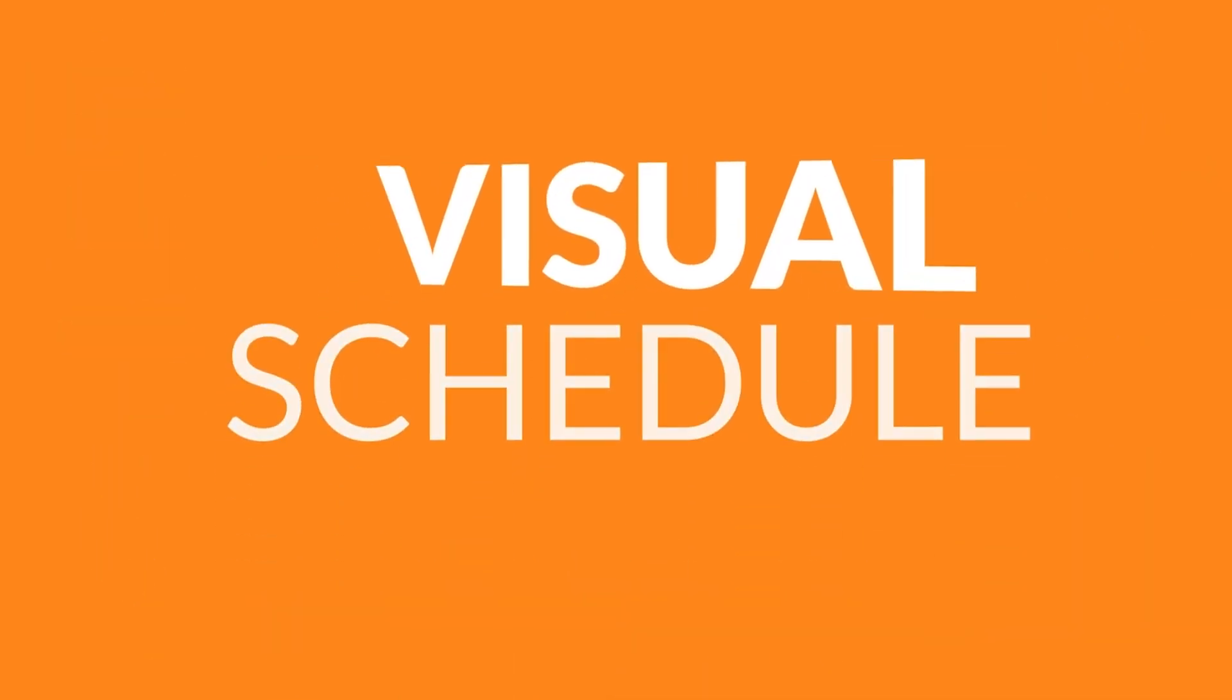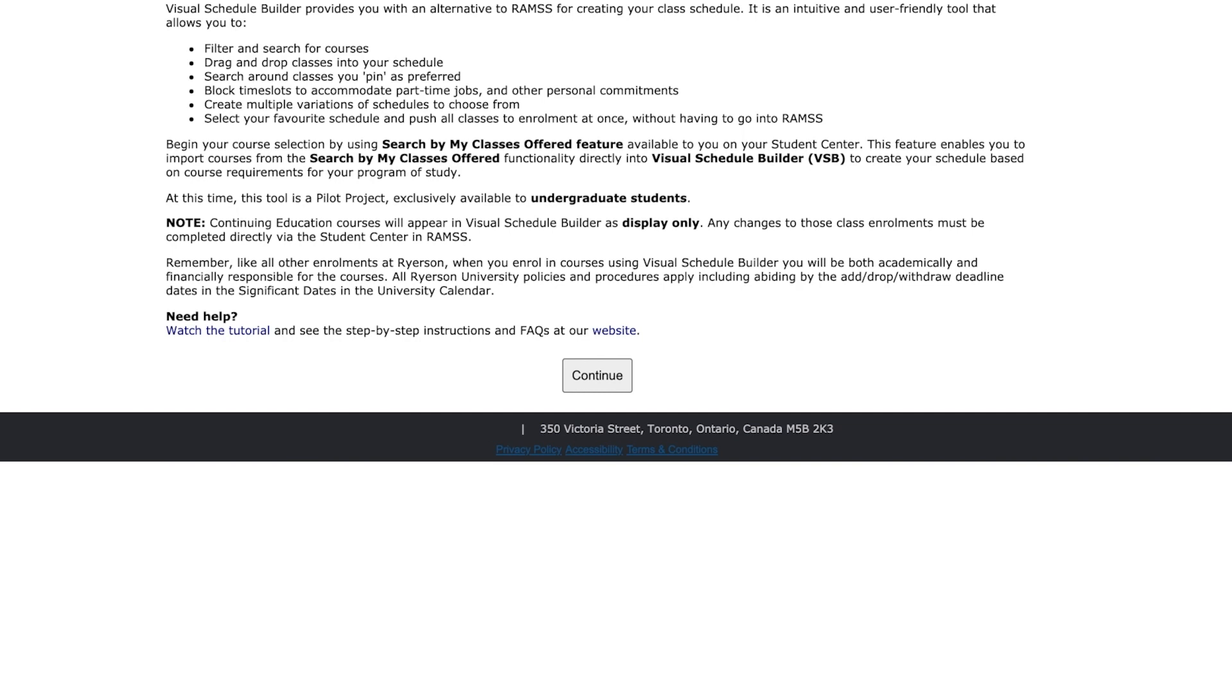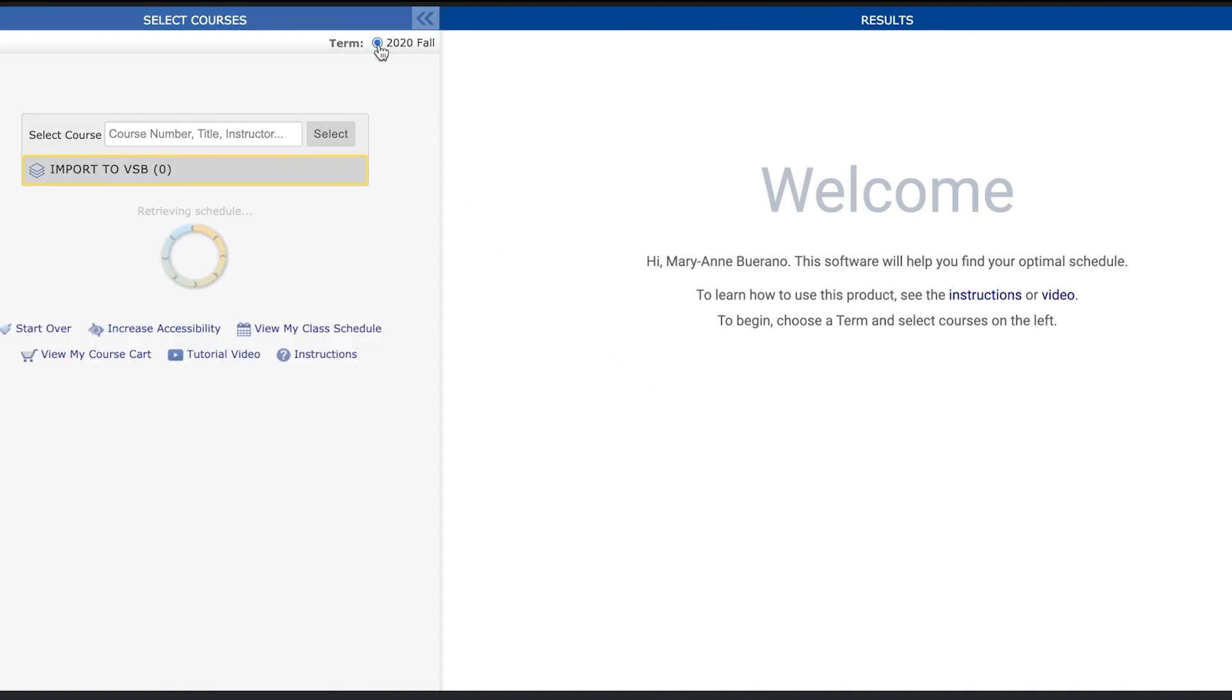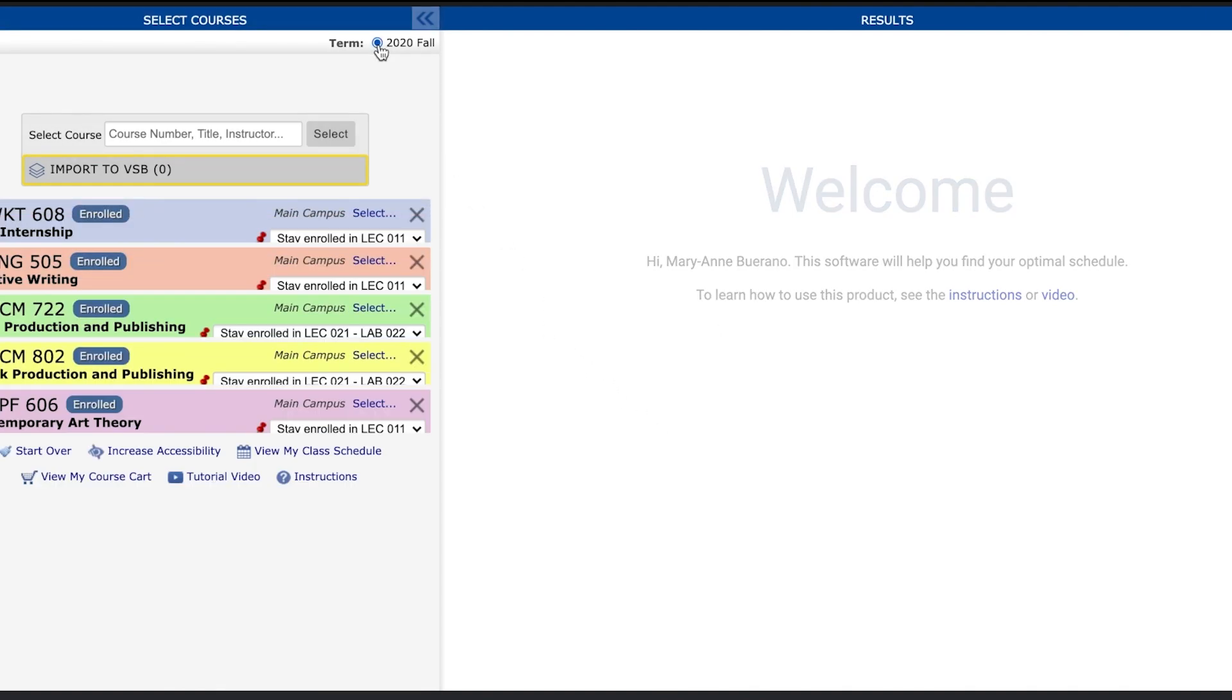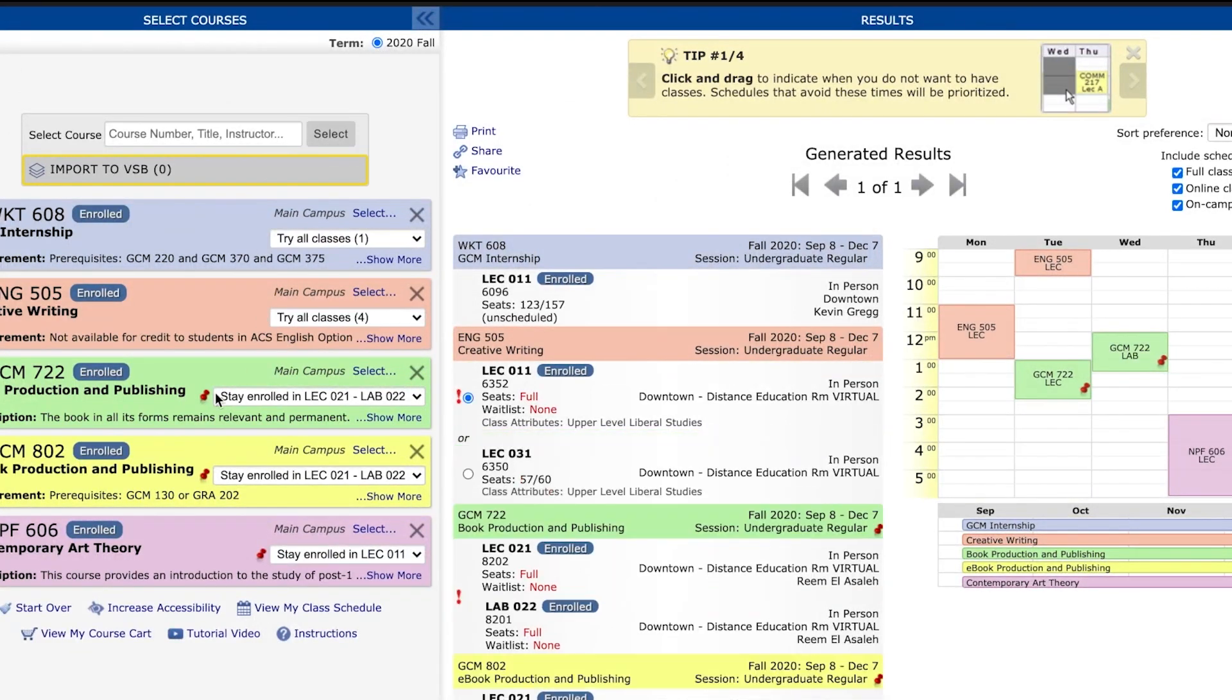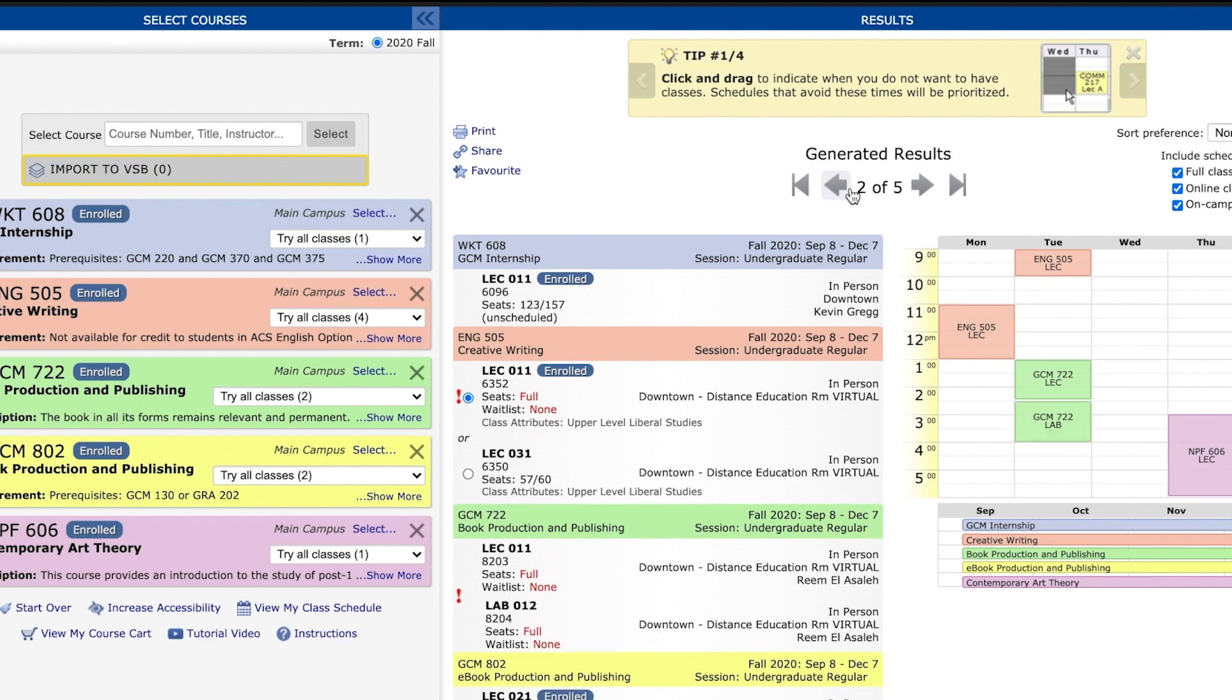The visual schedule builder is an alternative to myServiceHub for creating your schedule. It is an intuitive and user-friendly tool that allows you to filter and search for classes and create multiple variations of schedules to choose from. To begin, select the term. The classes you are currently enrolled in will automatically populate the calendar. Use the arrow keys to generate your schedule options.